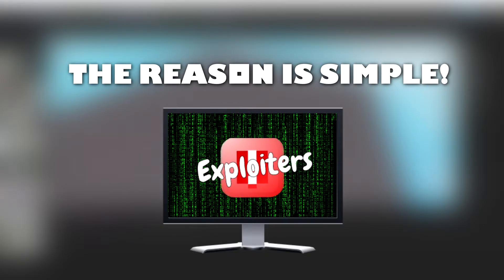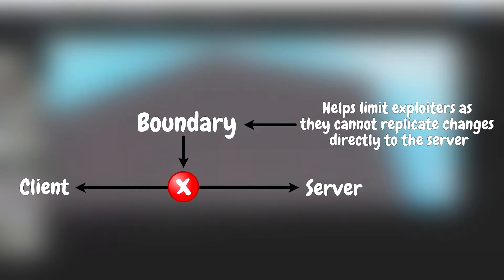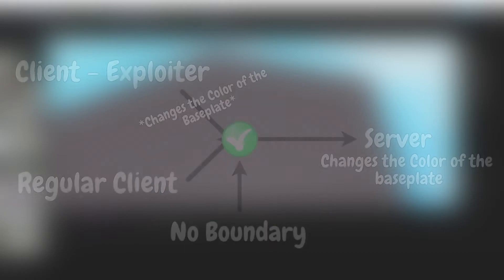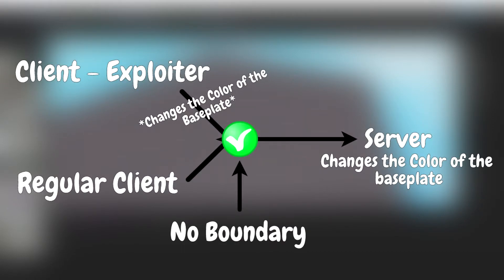Exploiters are users that use cheats in your game to gain advantage over regular users. The server-to-client boundary helps prevent the clients from accessing the server and replicating changes to everyone. Here is an example of what an exploiter could do to a game without the server-to-client boundary.